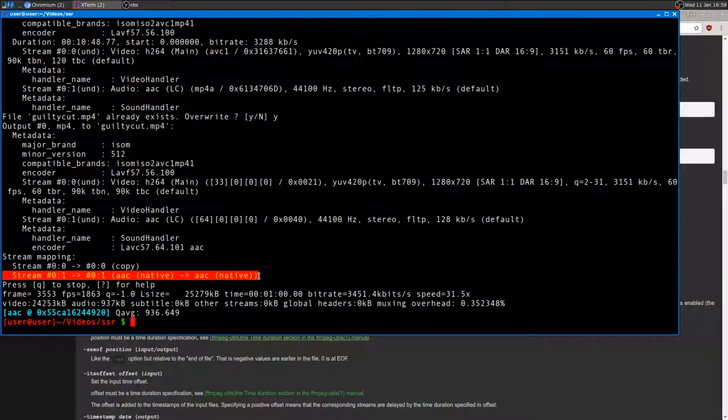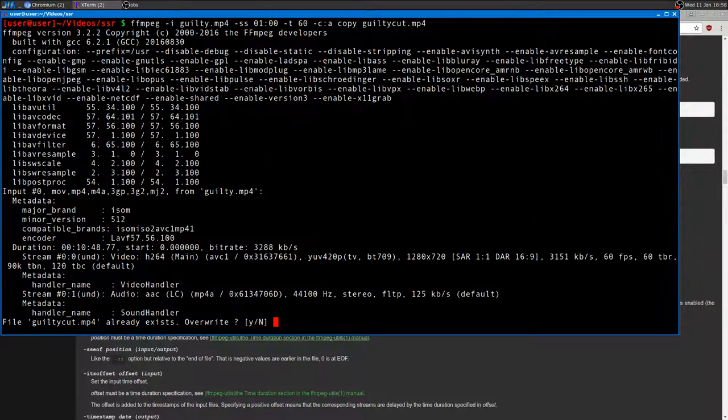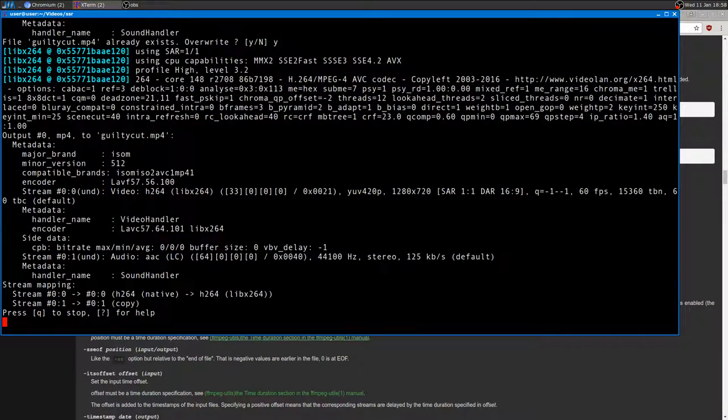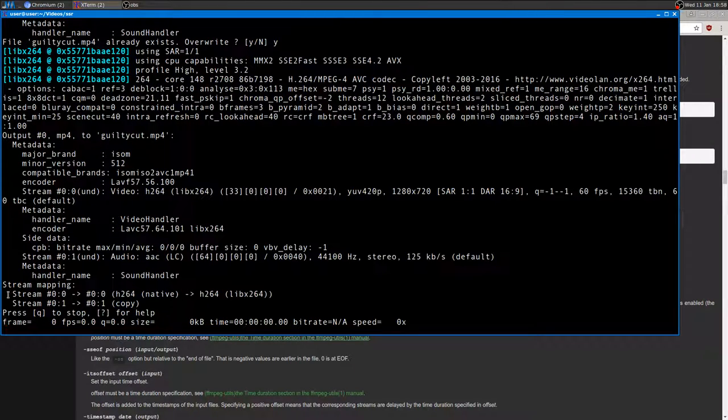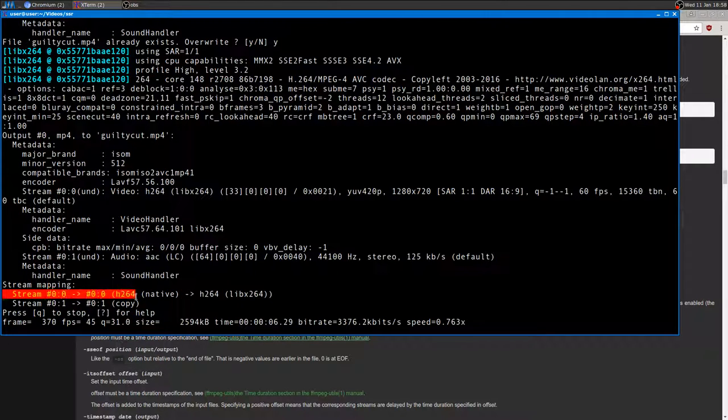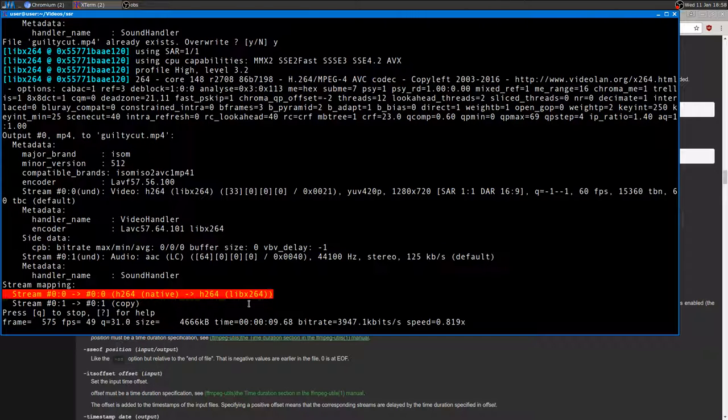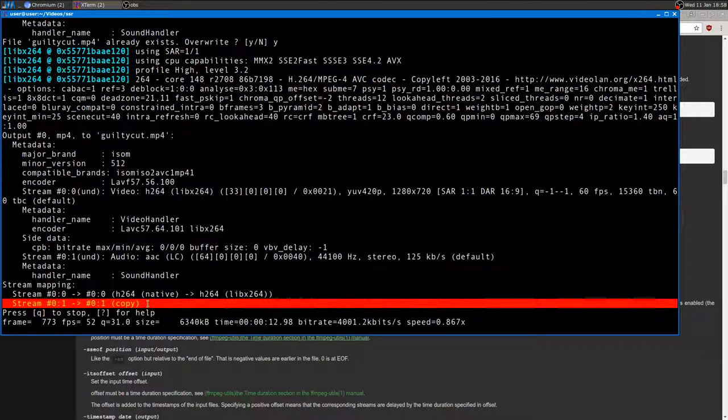I can do the same for the audio. It will take, by the way, longer for the video, sorry, because re-encoding the video takes longer. As you can see here, it's re-encoding the video using this codec, and the audio is just being copied.